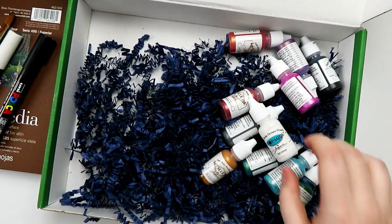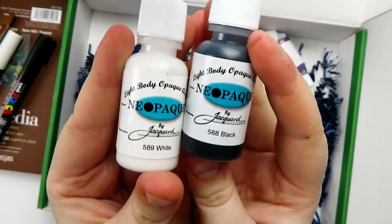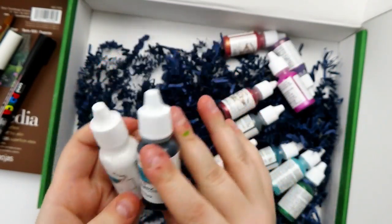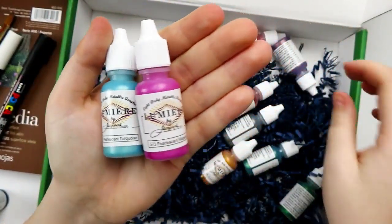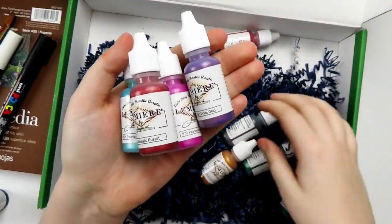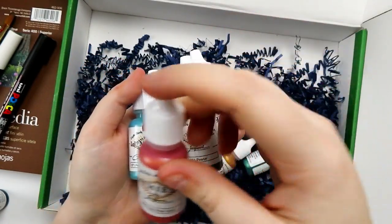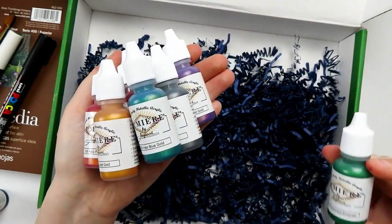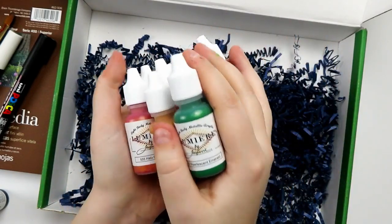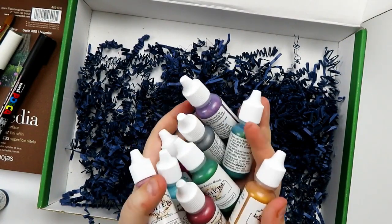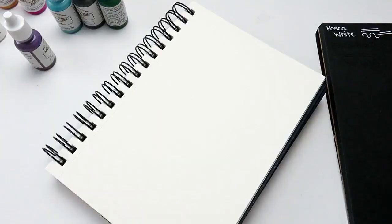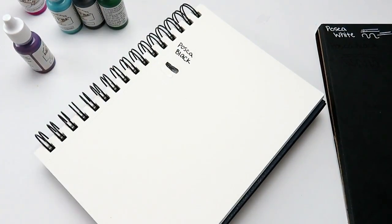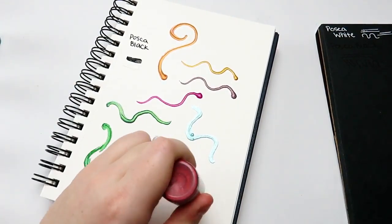Then, we have a Robert Simmons Expressions paintbrush, size 12 filbert. And lastly, we've got a ton of these little paints. First off, we have a couple of Neopaque by Jacquard paints in white and black. And then, these paints, we got a ton of. We have pearlescent turquoise, pearlescent magenta, violet gold, metallic russet, pewter, halo pink gold, sunset gold, halo blue gold and pearlescent emerald. We got a ton of these, and they are really pretty. I recently swatched them out, and they're just absolutely gorgeous. But I am just really excited because this box is fun.